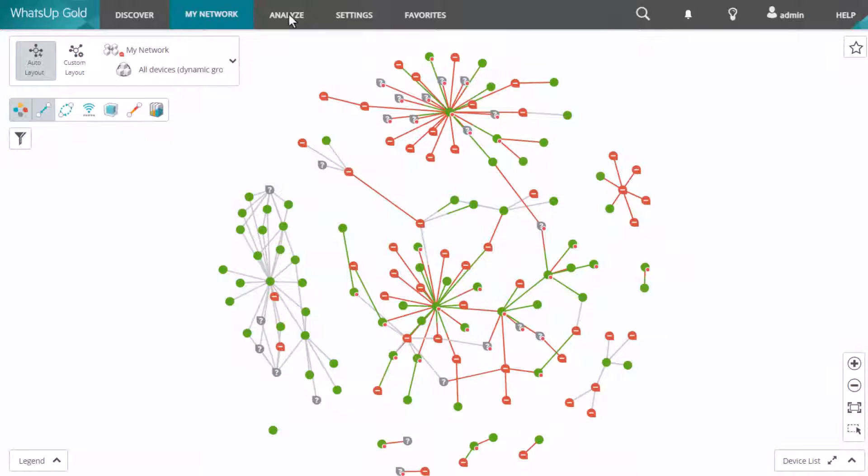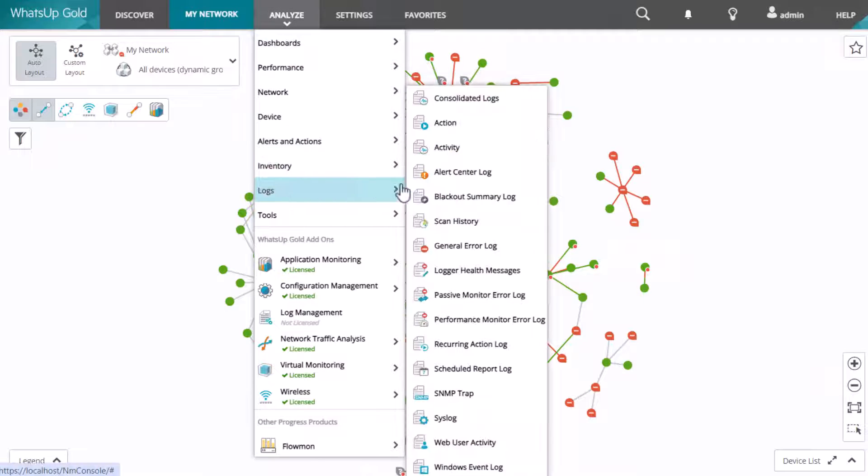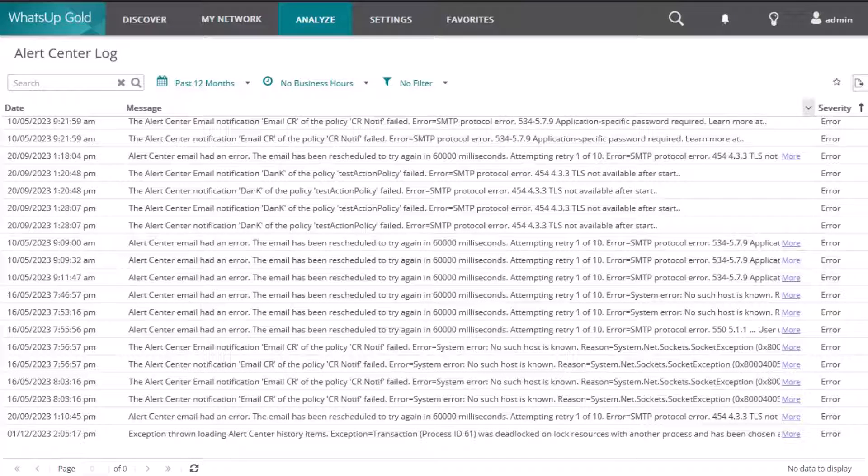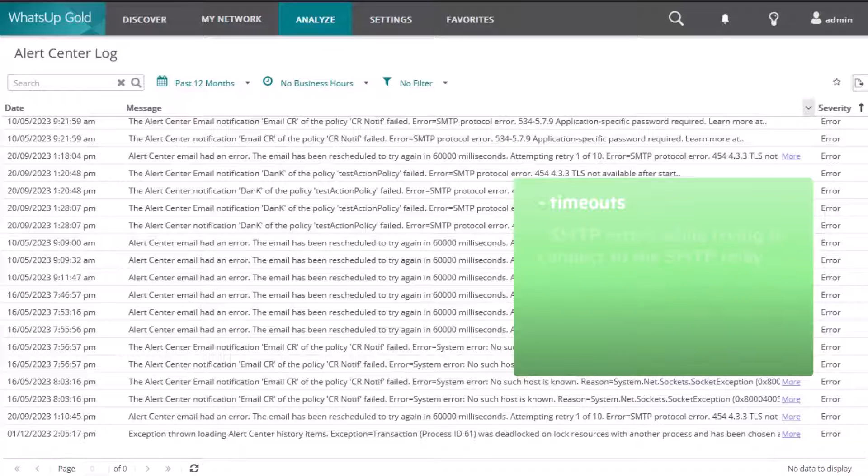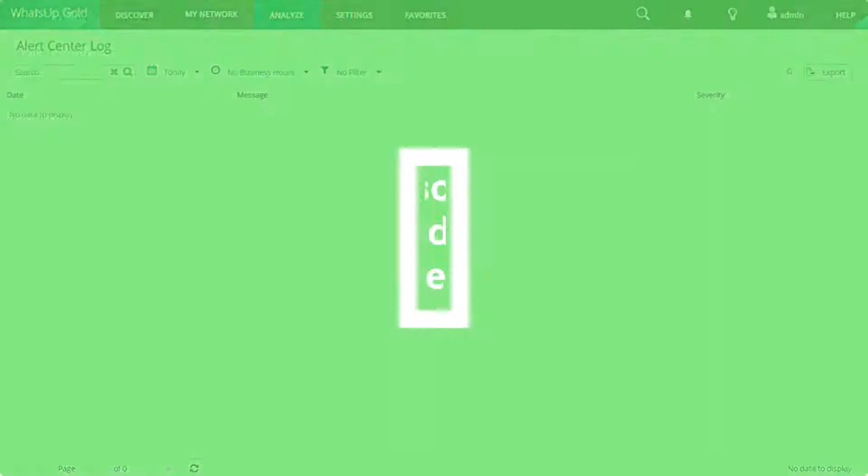Navigate to the Alert Center log and look for any errors indicating that What's Up Gold did attempt to send the notification policy step but failed. These errors may include timeouts, SMTP errors while trying to connect to the SMTP relay, or other issues. If the log messages appear successful, check the junk folder or spam filtering in the destination email inbox in case the message was flagged as spam.